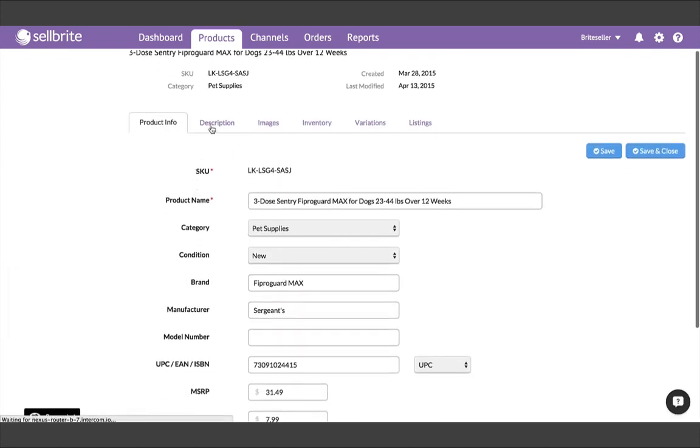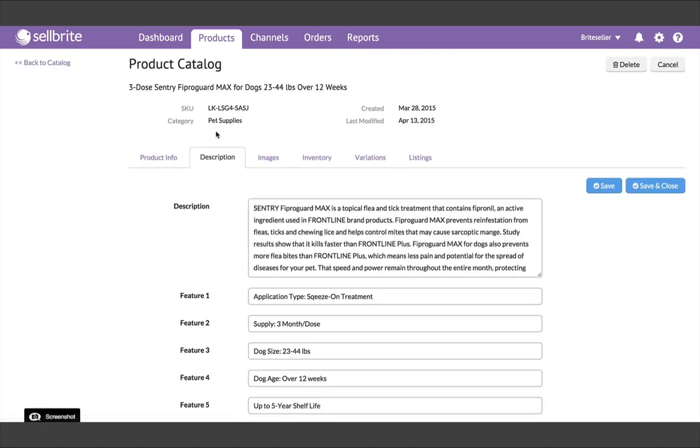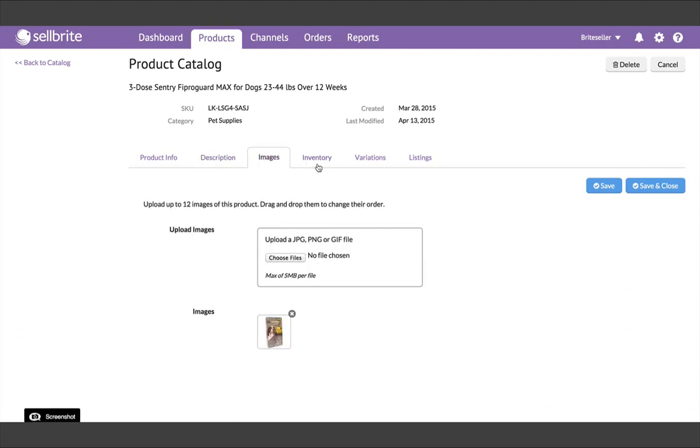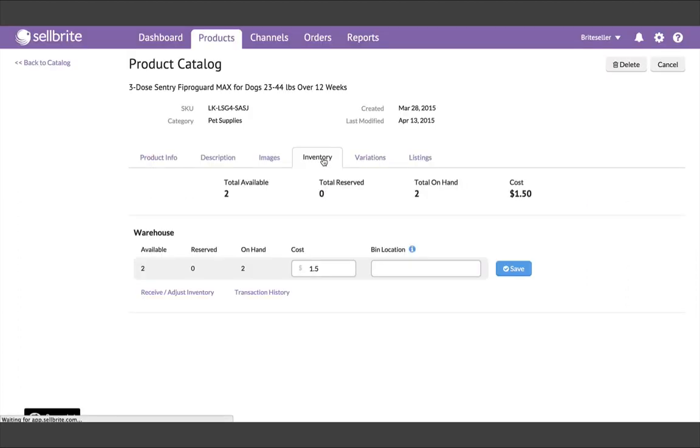It's important to note that editing the product details at this time, such as name, description, and price from this page, will not automatically update to your listings. This is something we're working on, but as of right now, it isn't how the system behaves. So you'll want to make those changes inside the Channels tab, and we'll cover that in the next video.